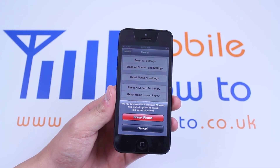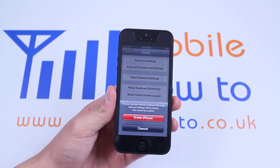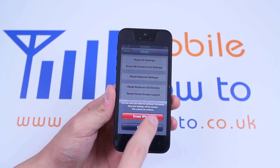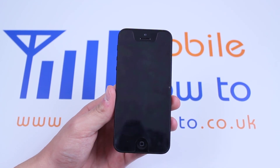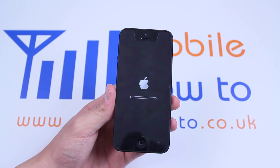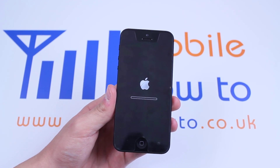Are you sure you want to continue? All media, data and settings will be erased — this cannot be undone. Tap Erase iPhone to confirm. And that's how to erase the iPhone 5.